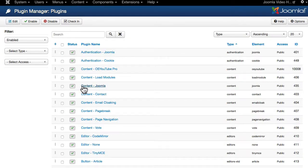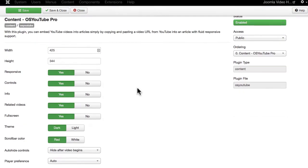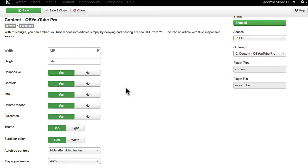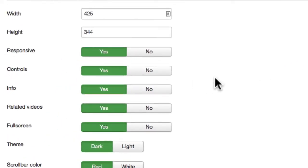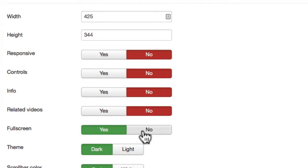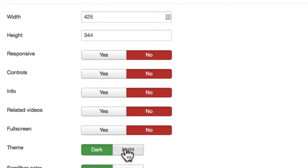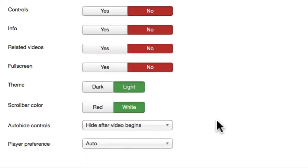And you'll note that now OS YouTube is the Pro version and I have a lot more options here. Just so we can see how they work, I'm going to turn them all off. Change it to a light theme. Change the scroll bar color.